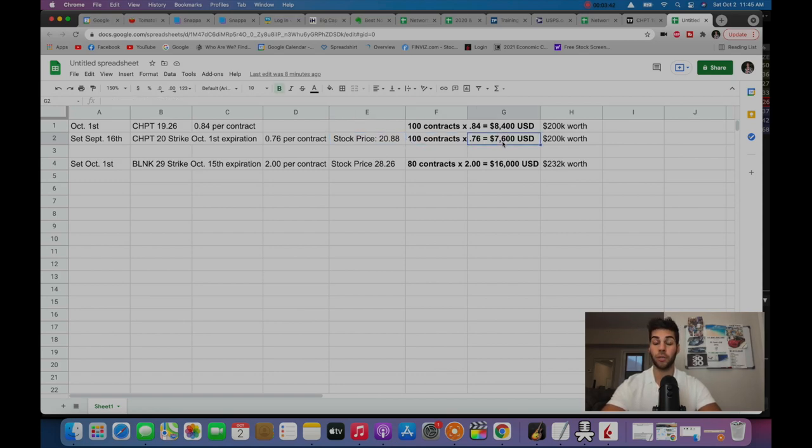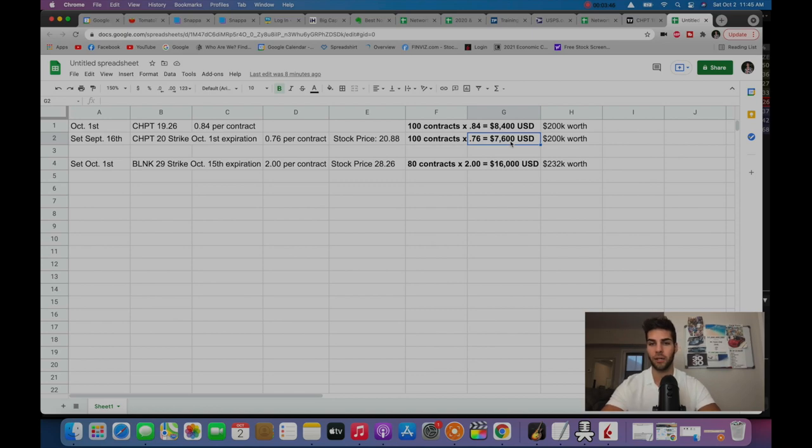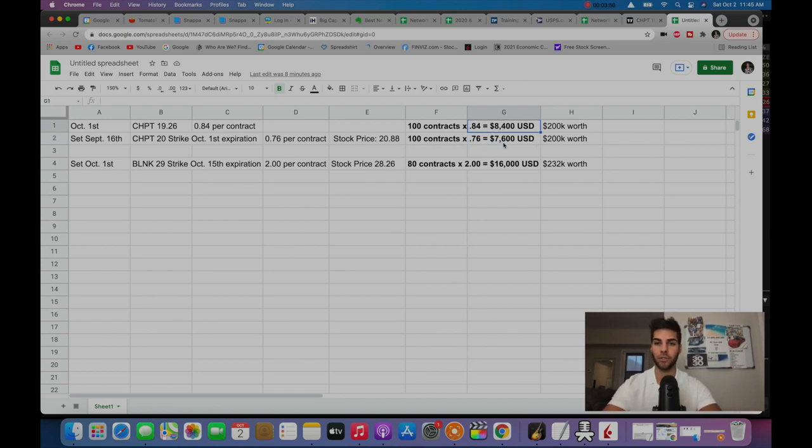100 contracts equals $7,600. So basically, I pocketed $7,600. I waited two weeks, and I had to pay $8,400 to close it. So you're looking at a net loss of about $800.